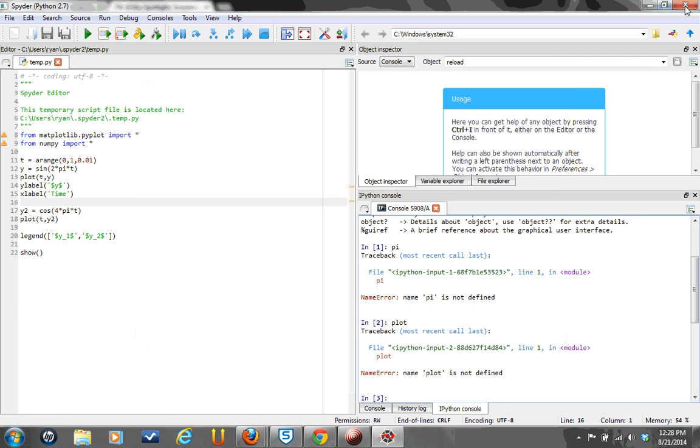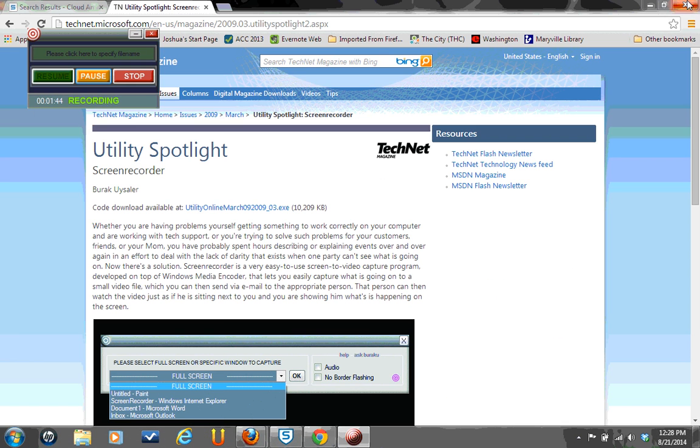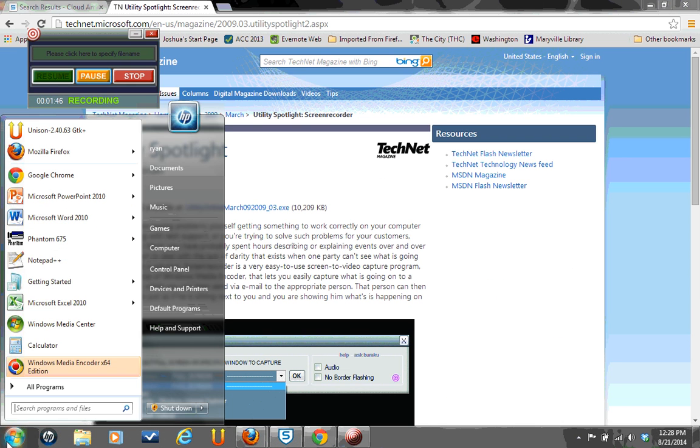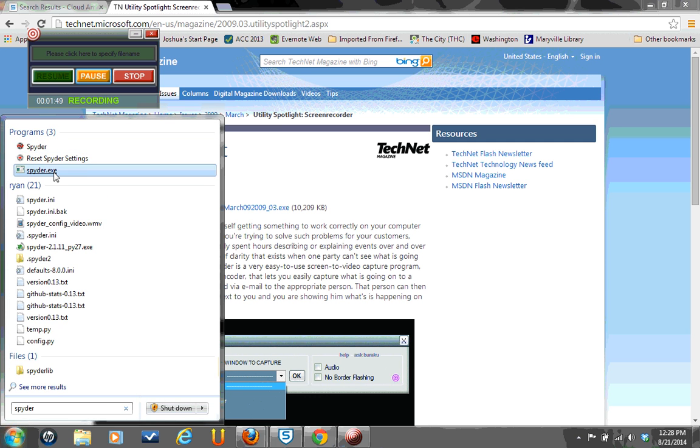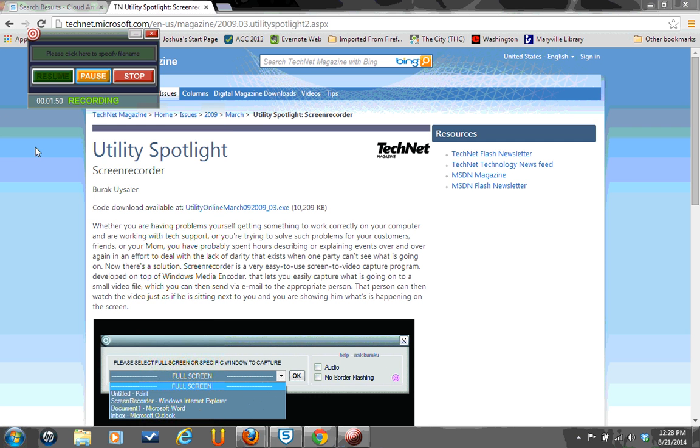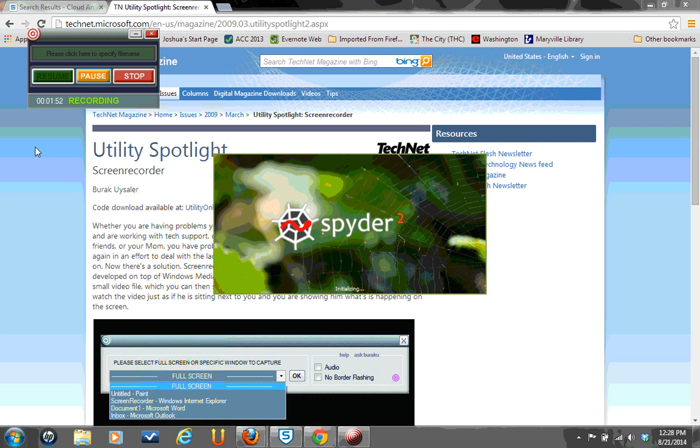And then the next time we restart Spyder, it should automatically import those scientific packages that we need.